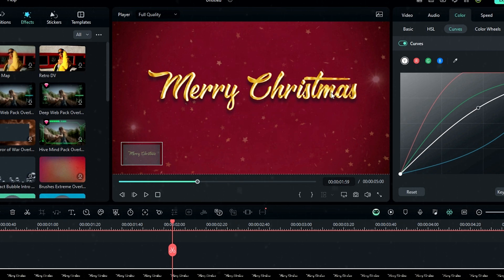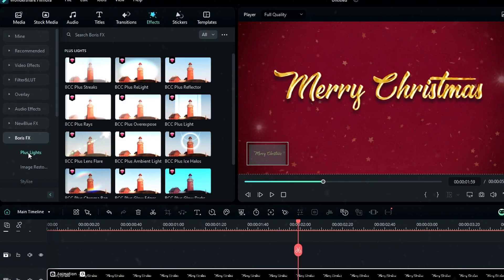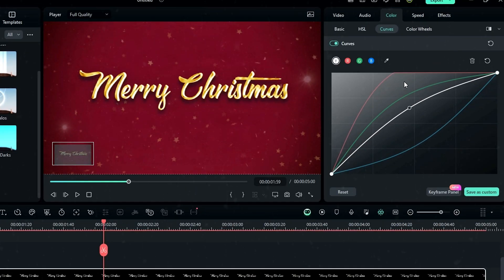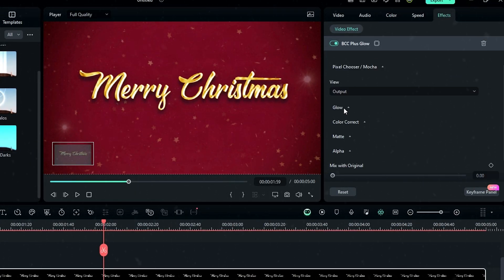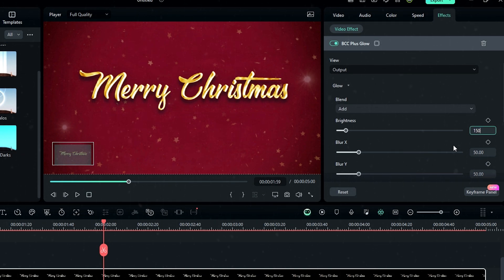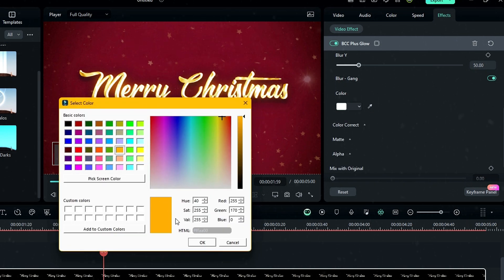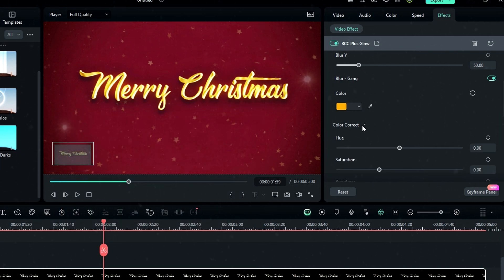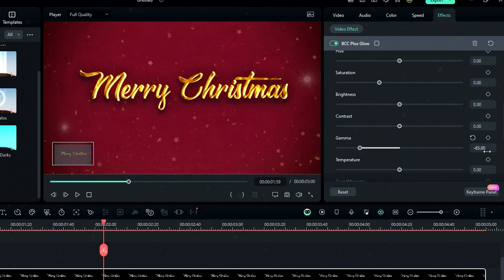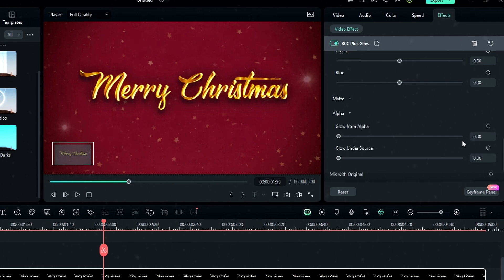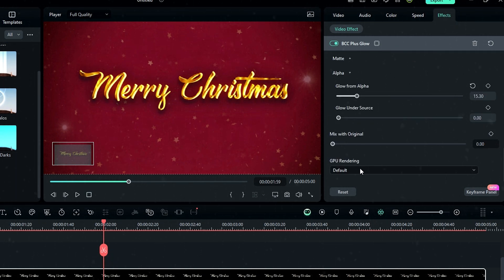Now we have a nice gold color text. Let's add some glow effect — go to the effects tab, select Boris FX, then select BCC Plus Glow and add it to the layer. Go to effects settings, select Glow, and change the brightness to 150. You can change the glow color — I use a nice yellow color. Go to the Color Correct section and change the gamma value to minus 65. This gives a nice metallic look. Then go to the Alpha section and change the 'Glow From Alpha' value to 15.3. Also change the GPU rendering to 16-bit.